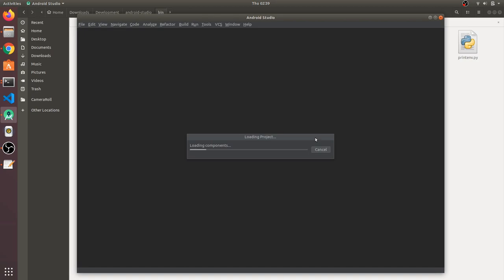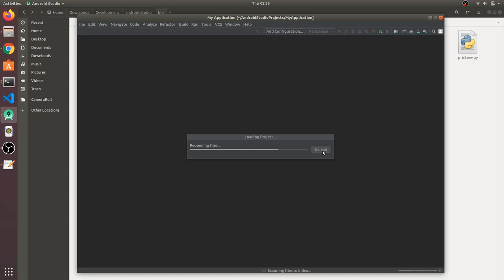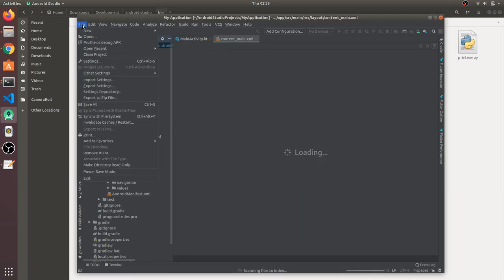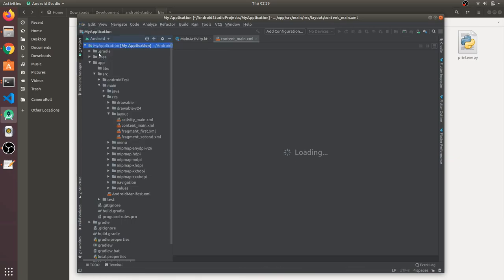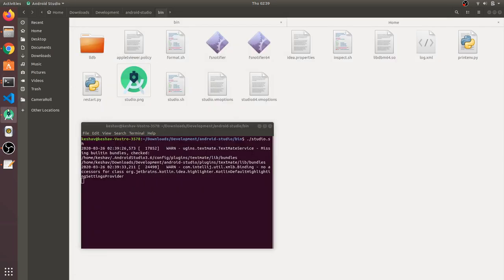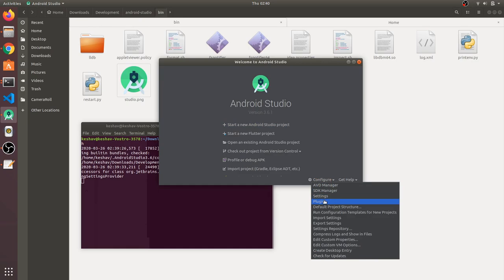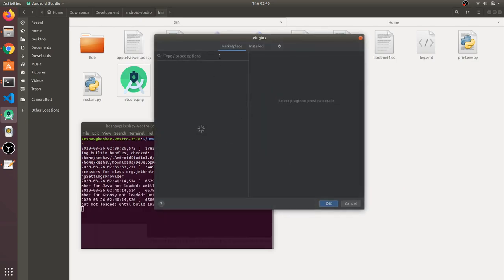Android Studio will load. The first time you run it, just follow the standard installation — click Next, Next, Finish through the wizard. Once it opens, you'll get a welcome dialog. You may not see 'Start a Flutter Project' yet, so go to Configure > Plugins and search for Flutter.